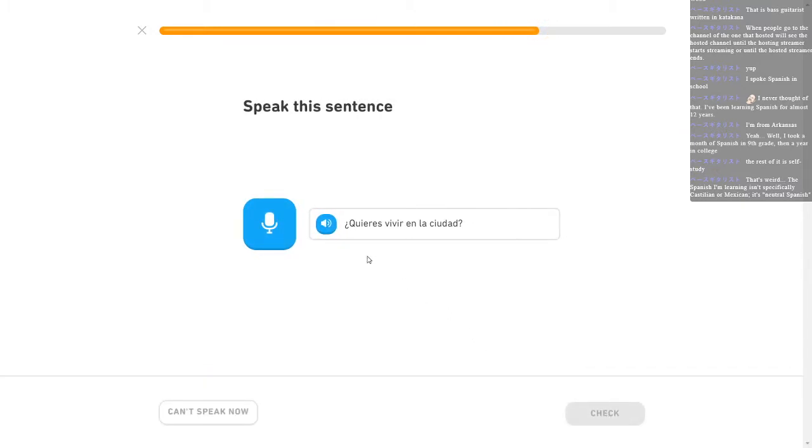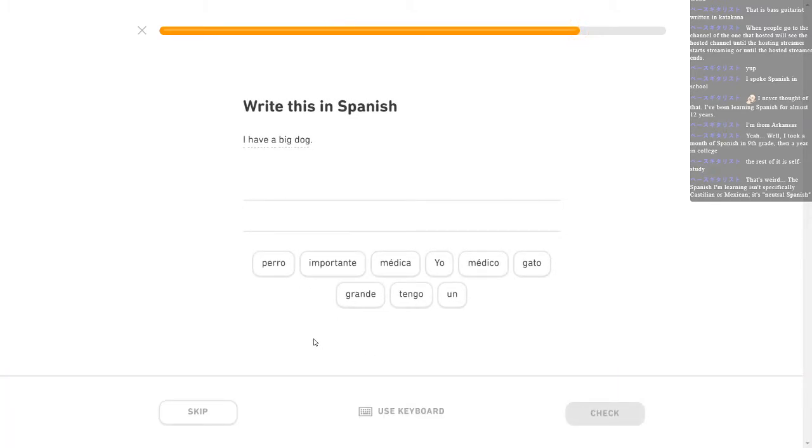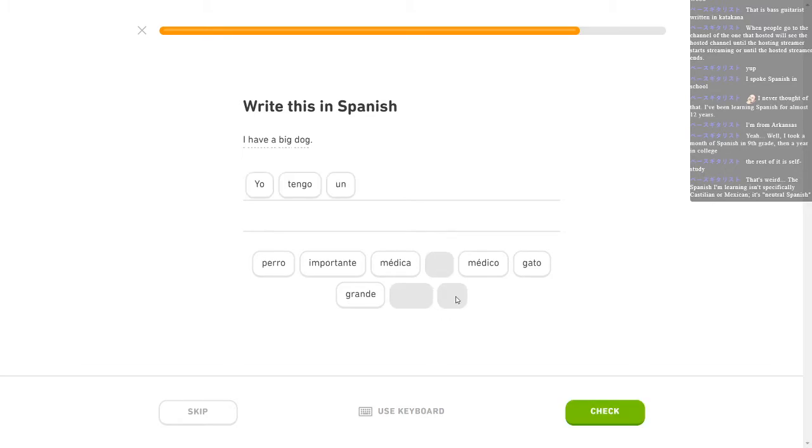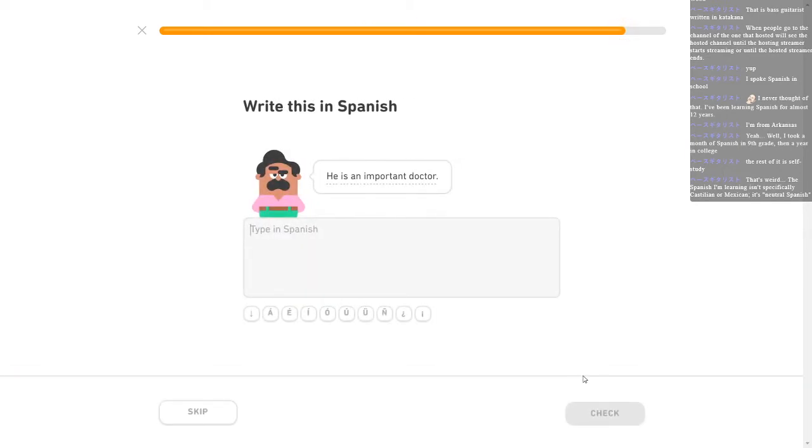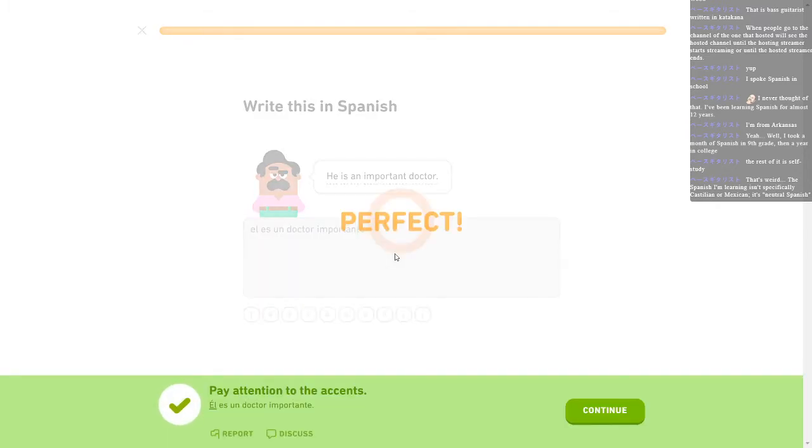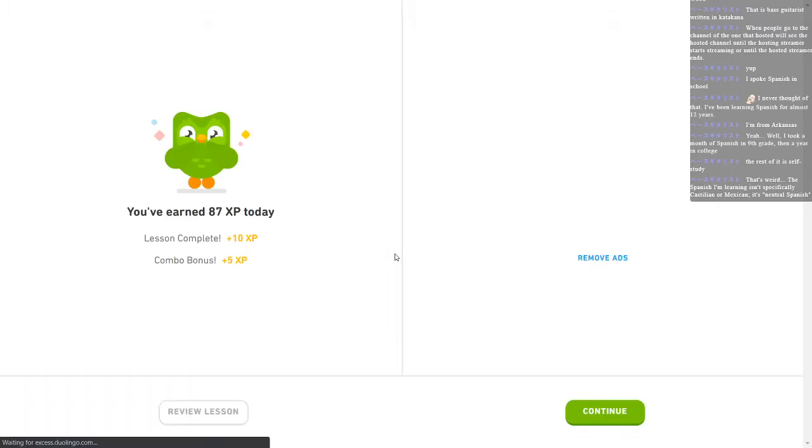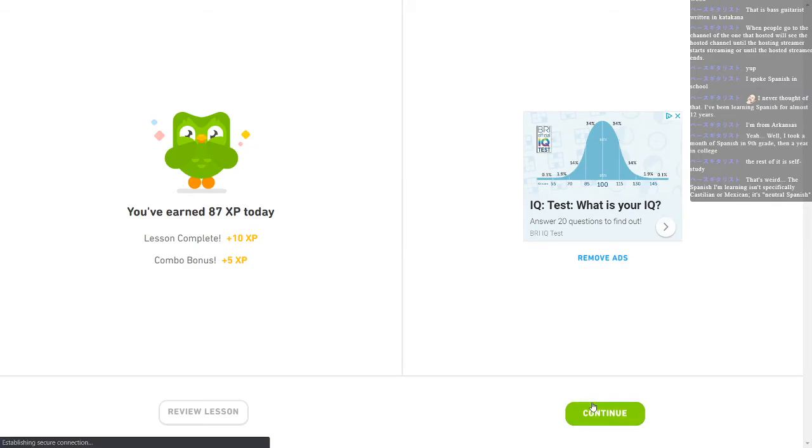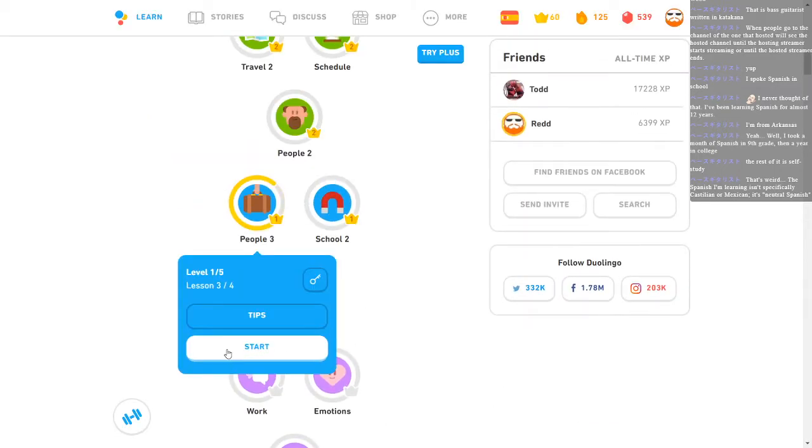¿Quieres vivir en la ciudad? Oh, damn it. ¿Quieres vivir en la ciudad? Yes. My accent, trying real hard to get rid of the accent for some of these words but it actually feels weird to do that. Tengo un pero grande. Pero grande. He's an important doctor. You're going to make me type it this time. He is un doctor importante. Right? Perfect. Got that little thing again. Almost done with this. I just got the one more lesson in this one and then I got this whole thing leveled out.